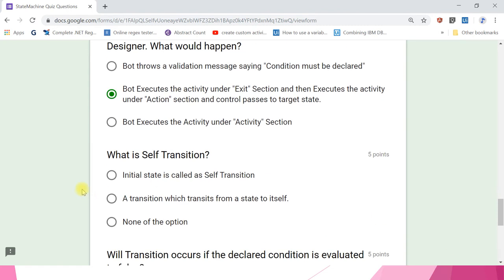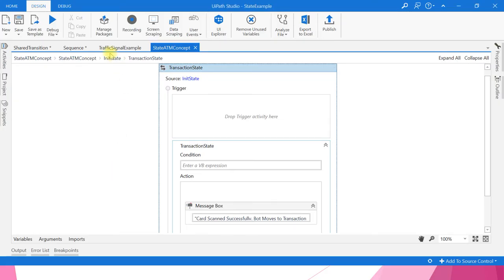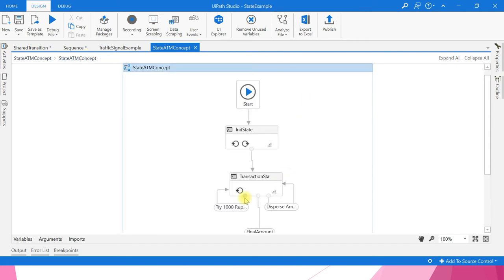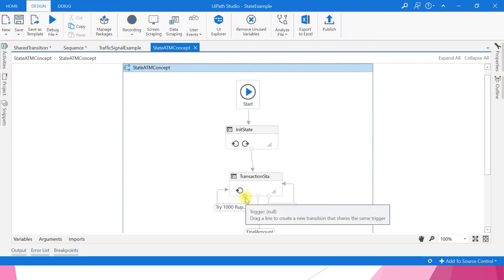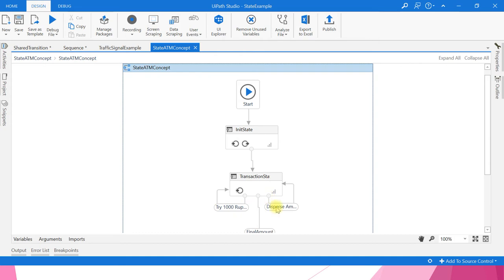What is self-transition? Options: initial state is called self-transition; a transition that transits from a state to itself; both. The answer is the second one — self-transition is a transition that transits from a state to itself.